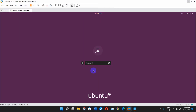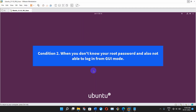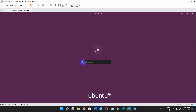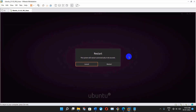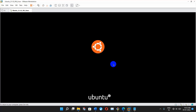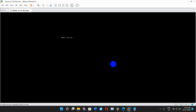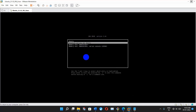Let's jump into the second condition. Condition two: when you don't know your root password and are not able to login from GUI mode. In this case you have to restart your Ubuntu operating system, and while restarting you have to press the Shift key so that you can get the GRUB menu. Once you get the GRUB menu you will see some options like Ubuntu, advanced options, memory test, and others.